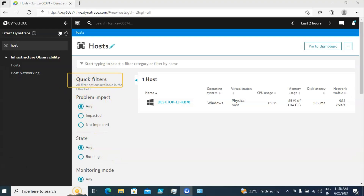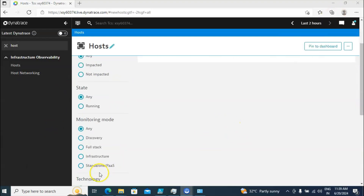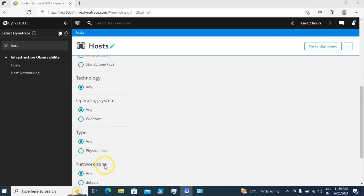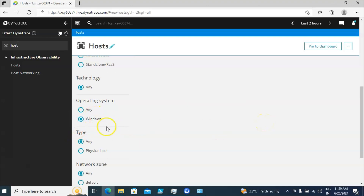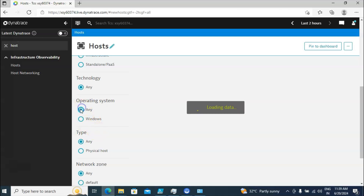You will also find an option called Quick Filter. You can filter based on your requirement. If I scroll down you can see the operating system. Right now I have only one server — Windows — so you can see the Windows option. Likewise if you are monitoring a Linux machine, you would also see a Linux option.